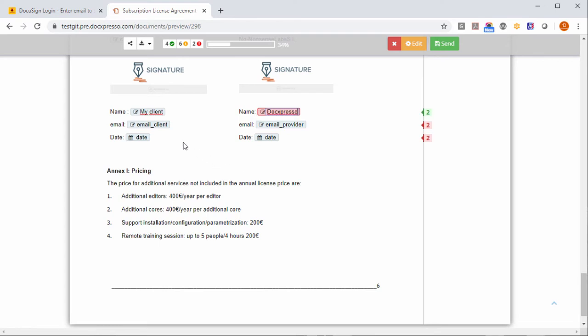And here we will put some email, my client.com.